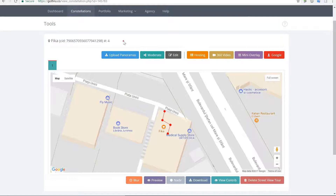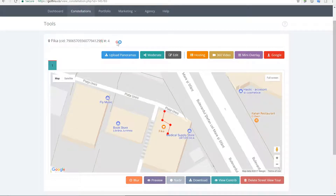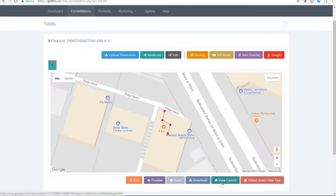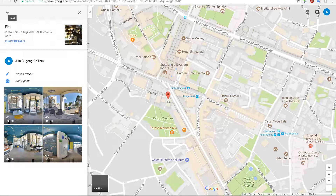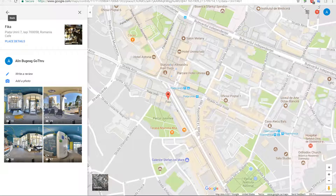Once you upload the tour to Google, you'll notice that you have a new button, and that's View Contrib. I'm going to click on it, and on the View Contrib you're going to find all the panels that have been uploaded. You get the stats on them.